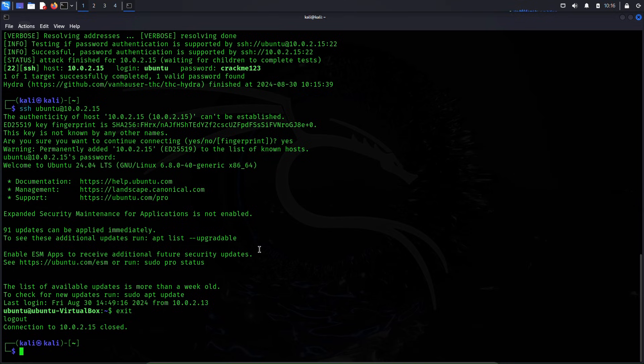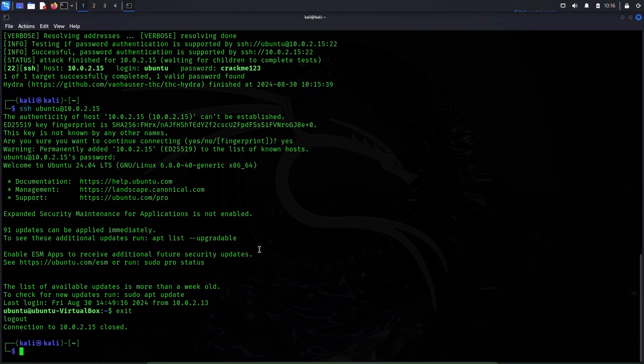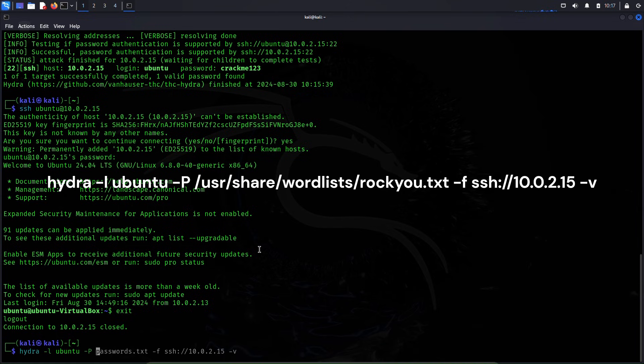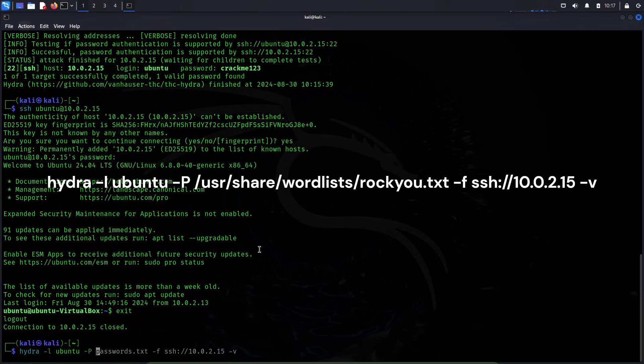Now I'll exit this SSH service. I assume that this is a real-world case scenario and we actually do not know the password of this machine. In that case we would use that rockyou.txt file which we unzipped earlier.